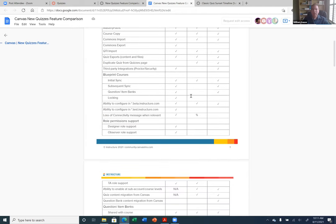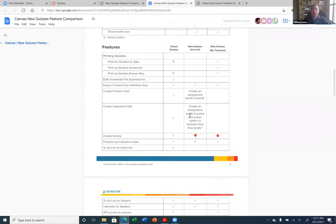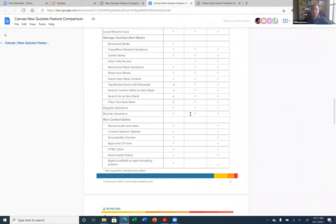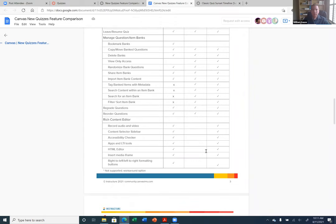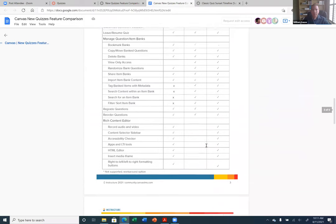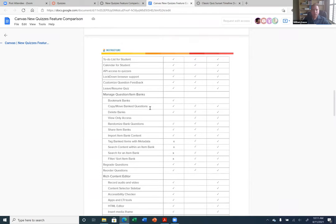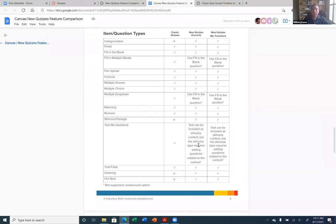It almost looks like Classic Quizzes are offering more, but the main points we want to look at are the types of questions. There's really no difference between the question types. It looks like New Quizzes do not support the Rich Content Editor, but they will by the time we transition. These are the question types — you can see all question types are supported by both, but the way you build the questions is a little bit different.